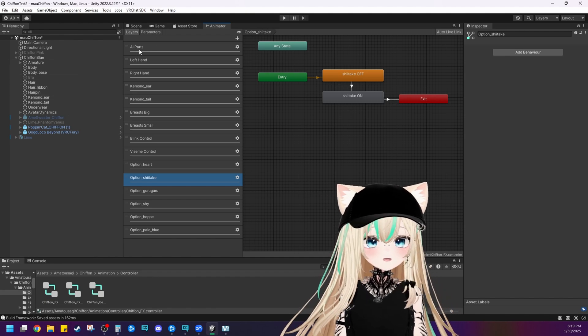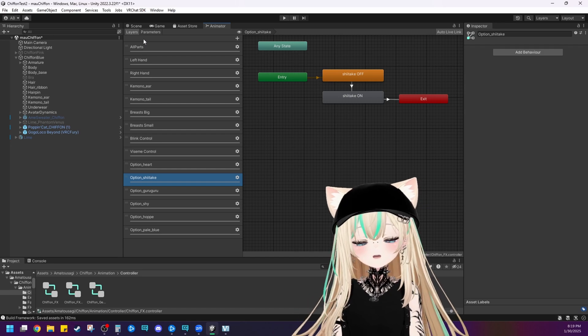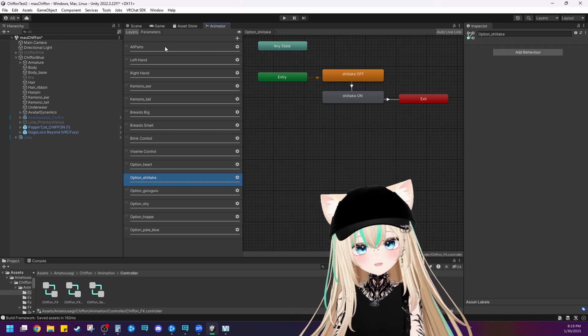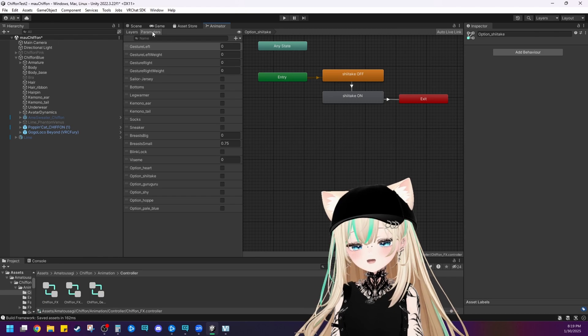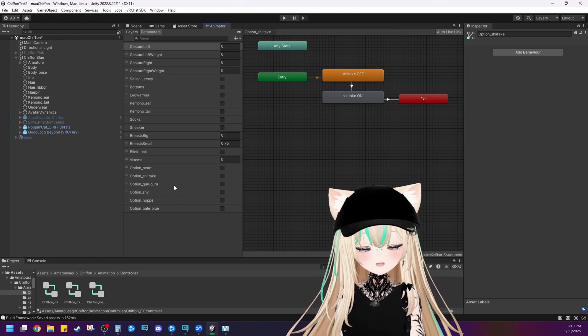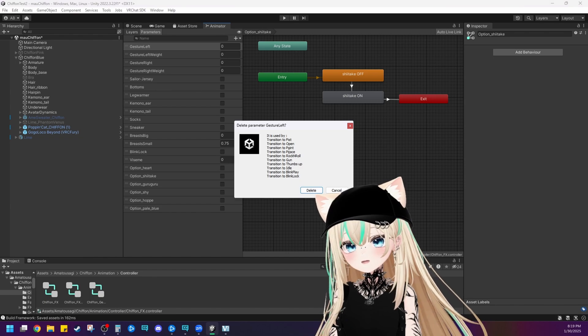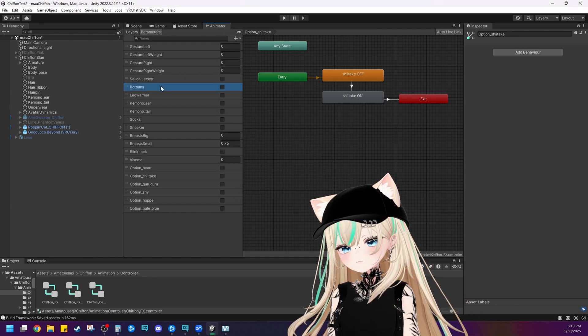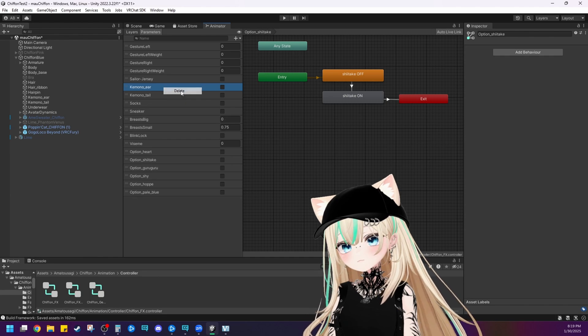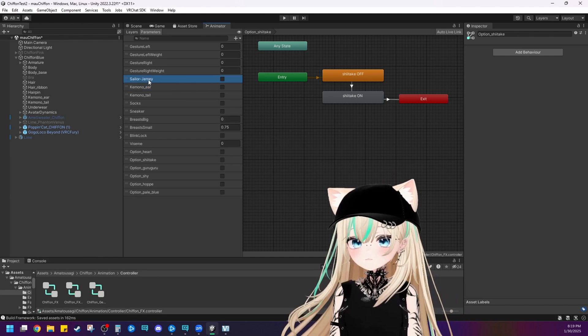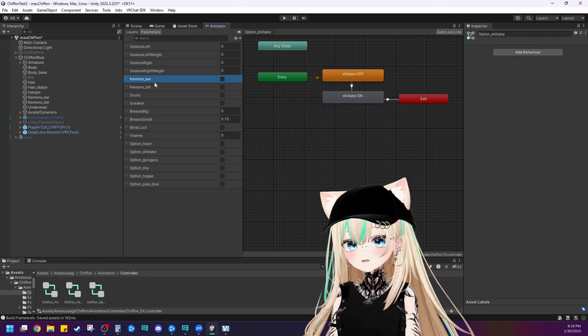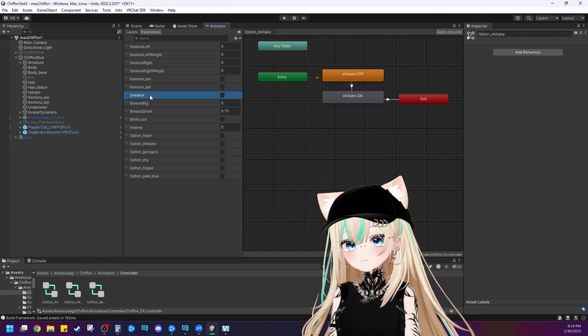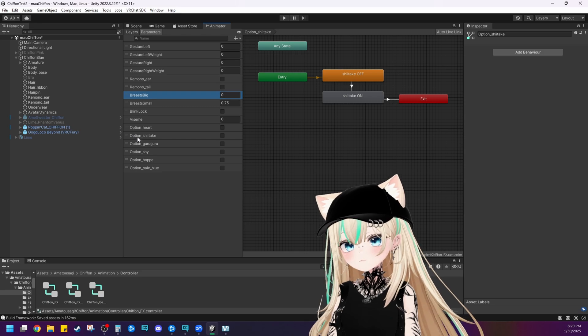So we're not done yet. There's a couple more steps. Now we've deleted all the correct layers of the animation. We need to delete the correct parameters as well. So let's go through and delete everything that we don't need. Bottoms. Oops. Bottoms. We don't need that. Leg warmers. We don't need that. The jersey. Delete that. Keep the ears and tail. Socks. Delete. Sneakers. Delete.